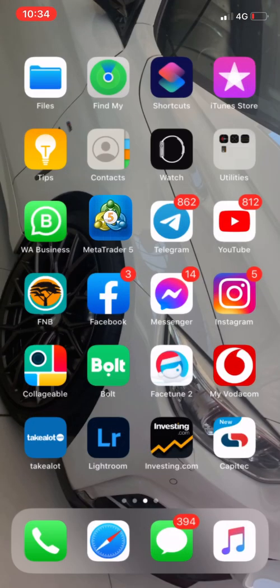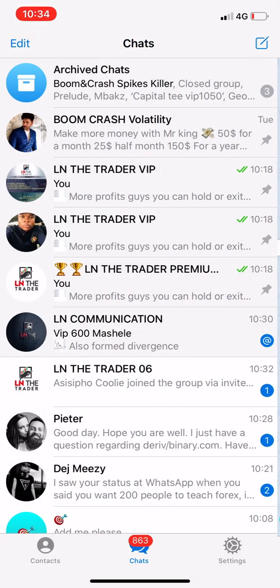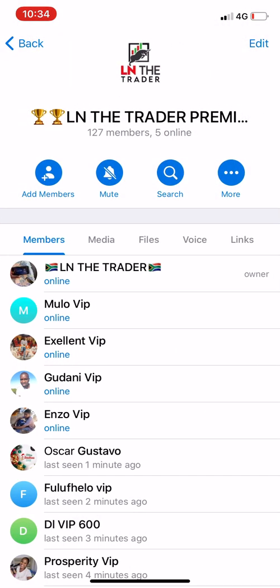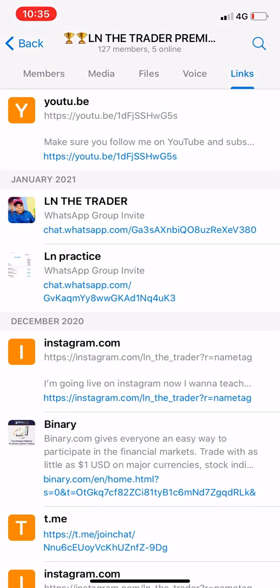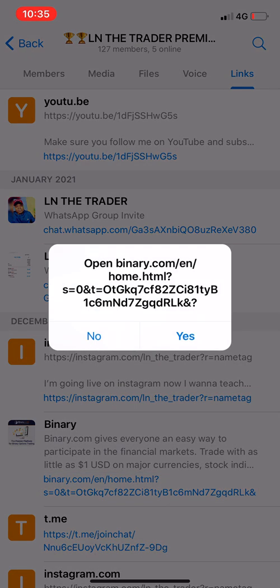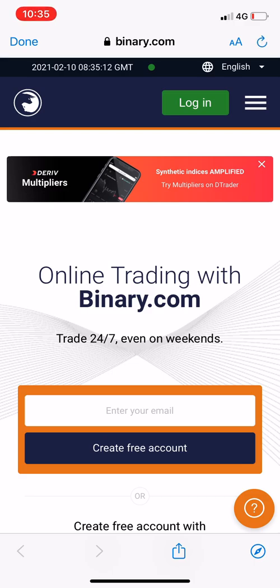Now the other way of creating a demo account: it's logging into your binary.com. I'm going to leave a link in the description below so you can know how to open this account — the link will automatically take you to your back office. Or if you don't have a real account you can open a real account using that link. As for me I'll say Login because I already have an account.